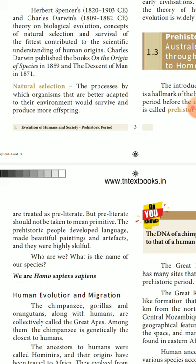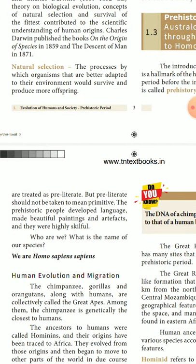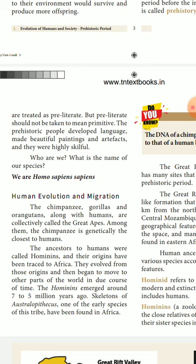What is the name of our species? We are Homo sapiens. Human evolution and migration: the chimpanzee, gorillas, and orangutans, along with humans, are collectively called the great apes. Among them, the chimpanzee is genetically the closest to humans.